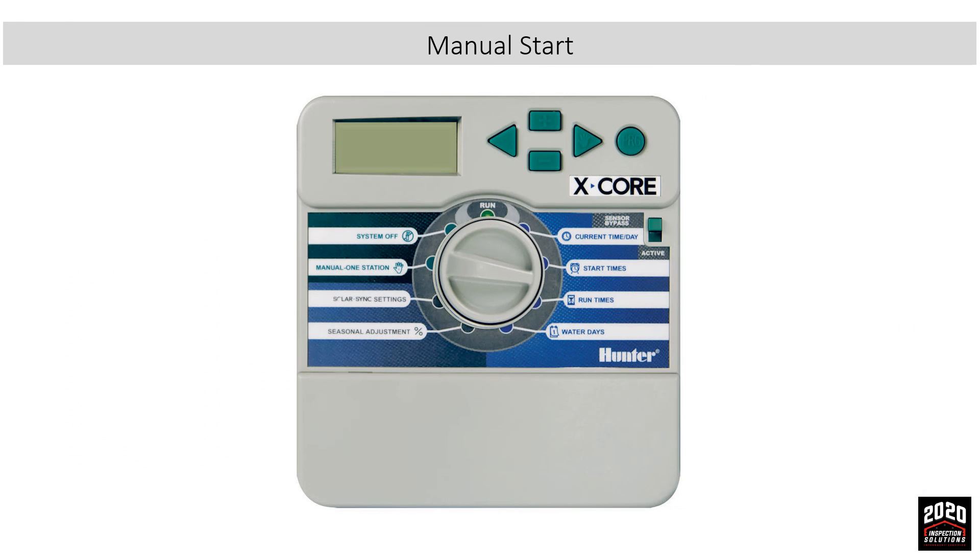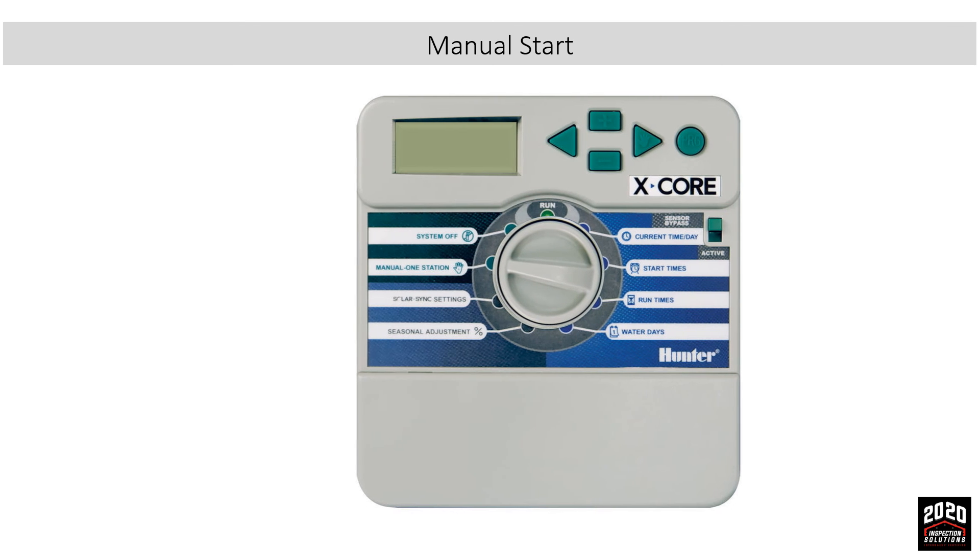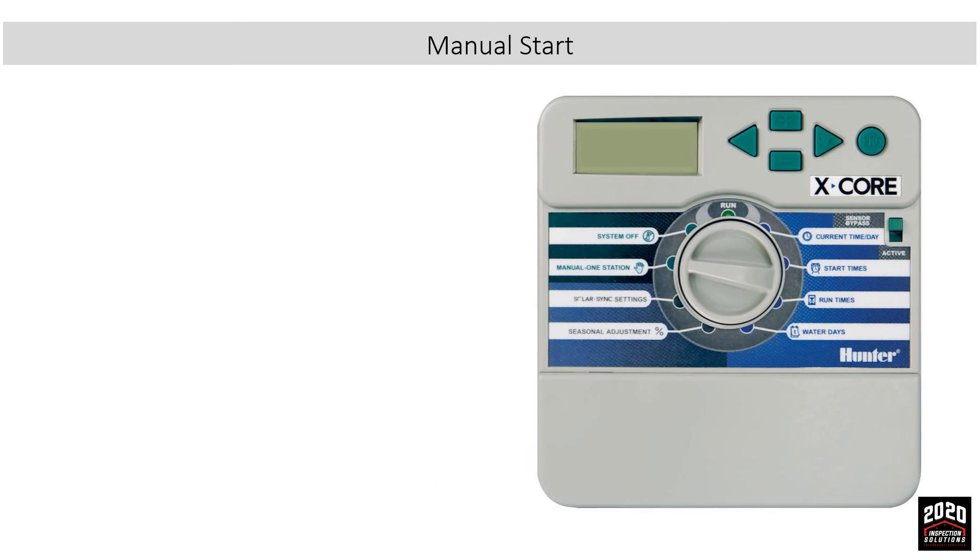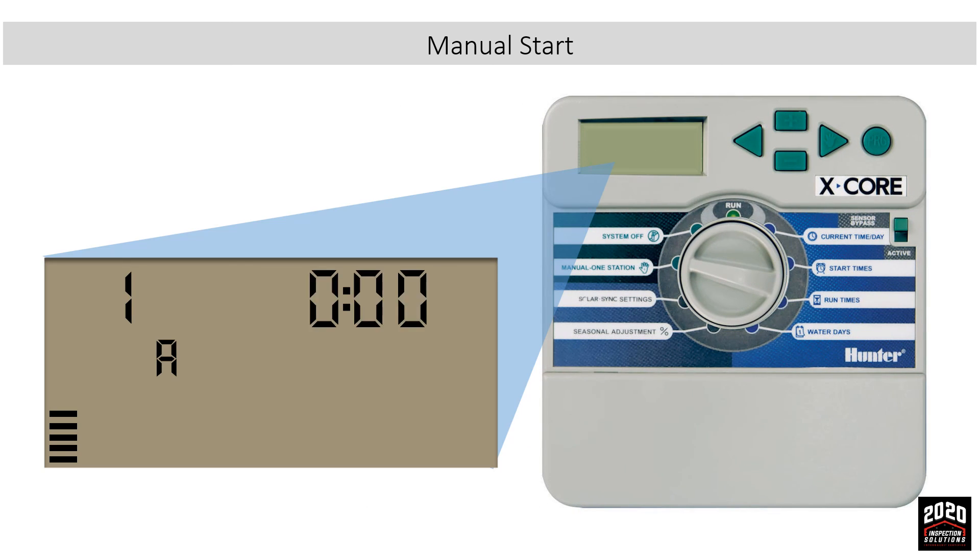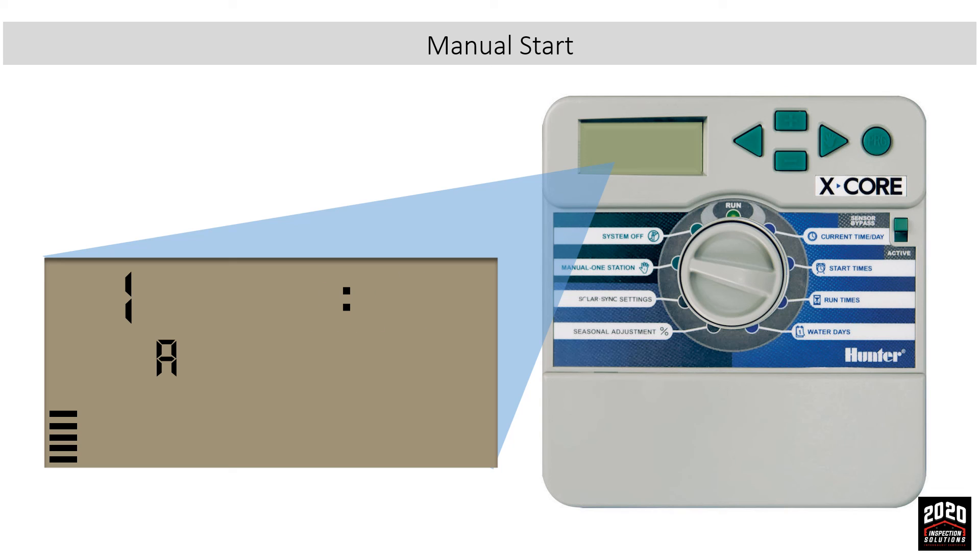Manual start: To do a manual start, turn the dial to the manual position. It will show the first zone to be watered. Set the time of how long you would like it to be watered. Then turn the dial to the run position. The flashing sprinkler on the display screen indicates that the zone displayed is turned on.